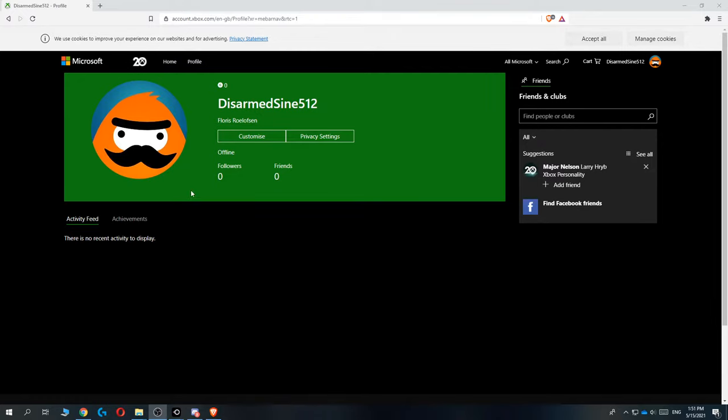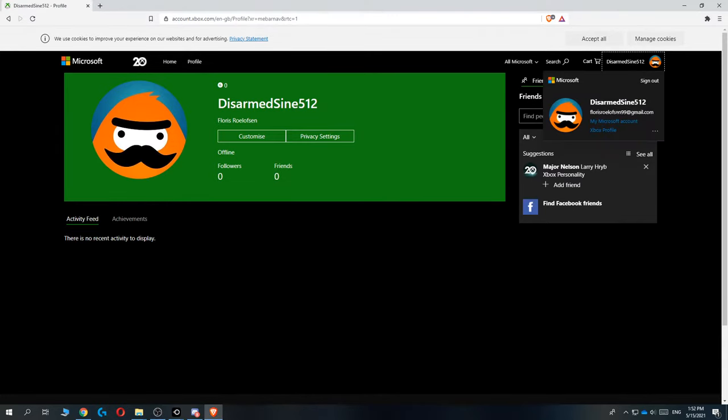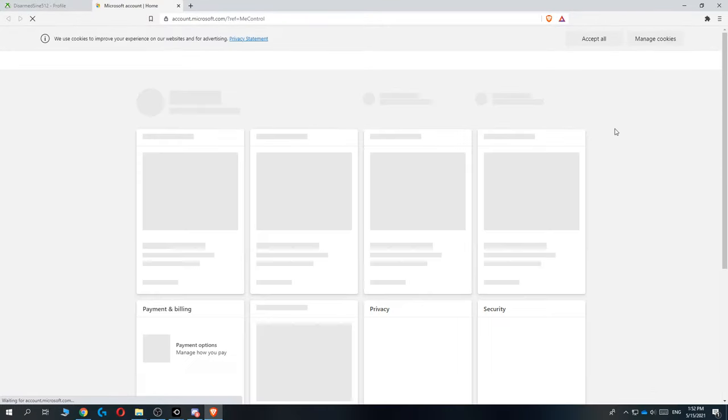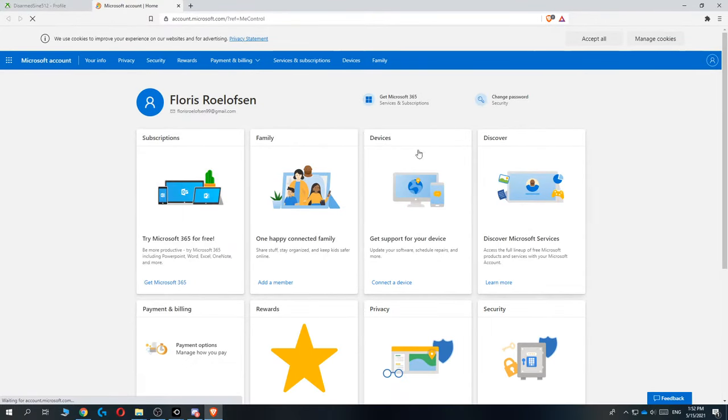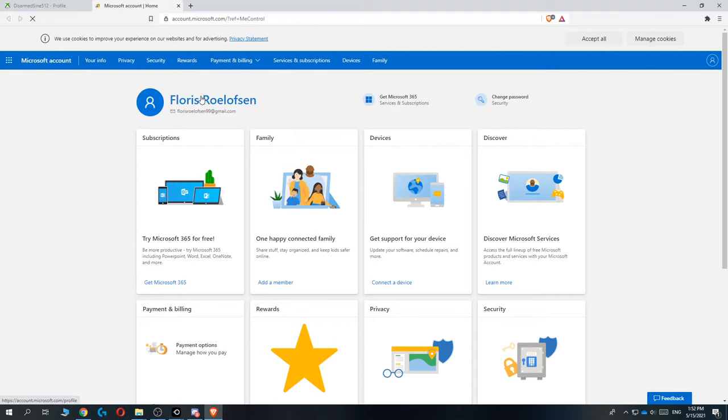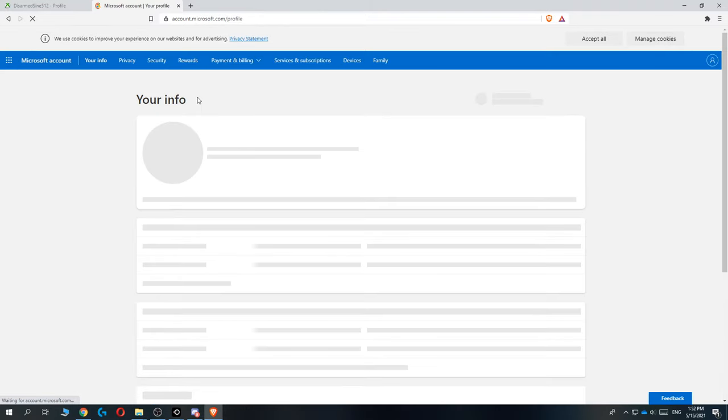Go to xbox.com, make sure you're logged in, go to your profile like this. Then go to the top right to account manager and go to my Microsoft account because we are going to manage everything from our Microsoft account. Then hit your username.